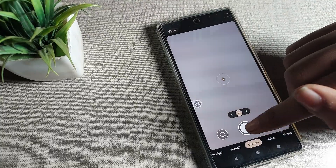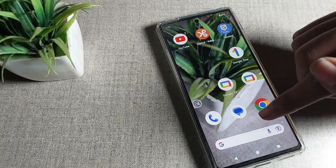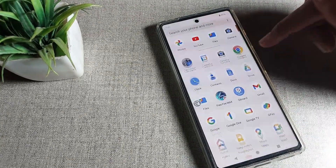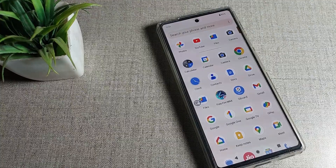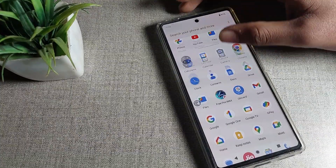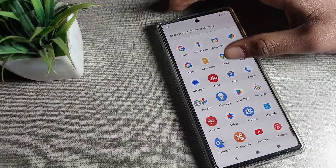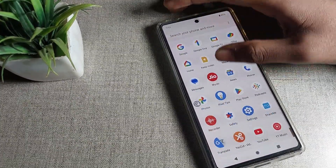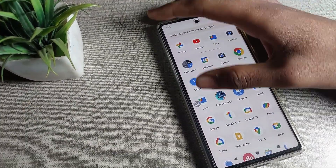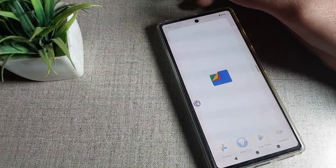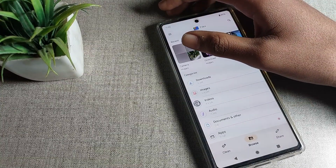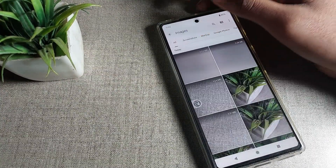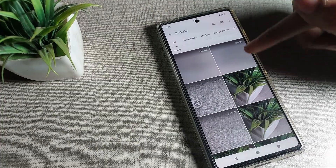First of all, open your Google Files app and go to your phone gallery. I will open Google Files and click on Images — Camera Images — and select a photo from there.